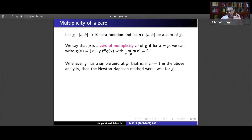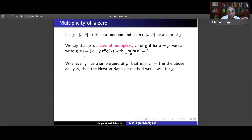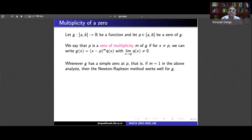Whenever G has a simple zero at p — meaning G(p) = 0 but G'(p) ≠ 0, i.e. m = 1 — we can write G(x) = (x − p)·Q(x). Then G'(x) = Q(x) + (x − p)·Q'(x), and at x = p the term (x − p)·Q'(x) vanishes, but Q(p) ≠ 0, so G'(p) ≠ 0. Having G'(p) ≠ 0 is equivalent to p being a simple zero of G. Newton-Raphson works well for such functions.